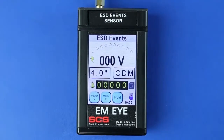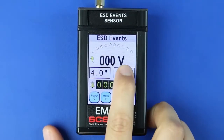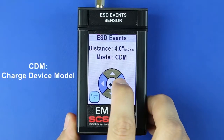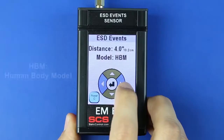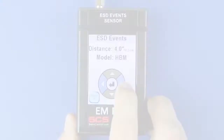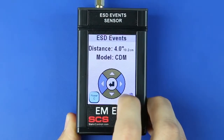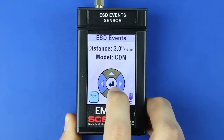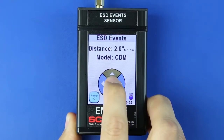Press the ESD Mode button to open the ESD Mode menu. Press the left or right arrows to select calculation modes for charge device model (CDM), machine model (MM), human body model (HBM), or raw input. Press the up or down arrows to set the distance. This value should correspond to the distance between the EMI Meter's antenna and the object to be measured.